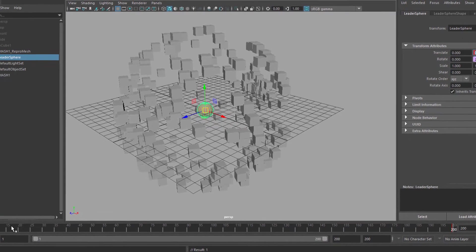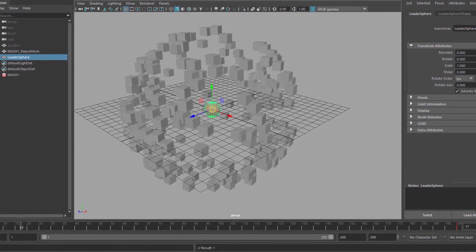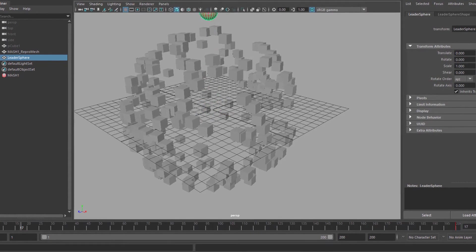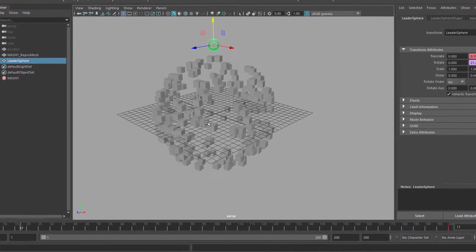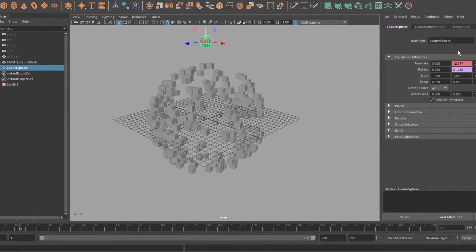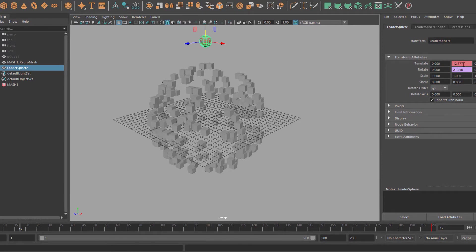And right here, briefly after the beginning of the animation, let's translate that object high up like this and set a keyframe again. So what happens now?